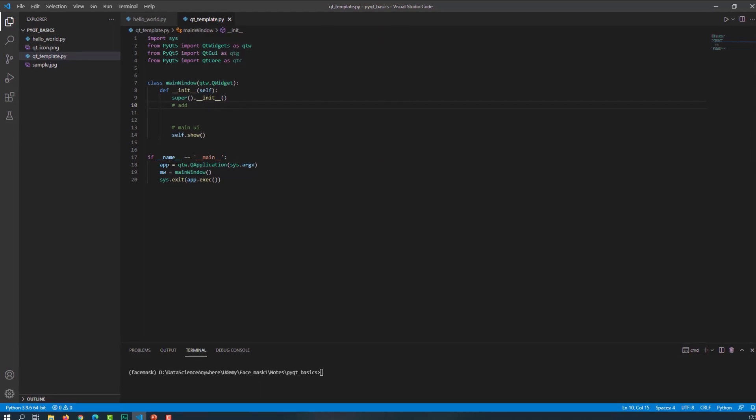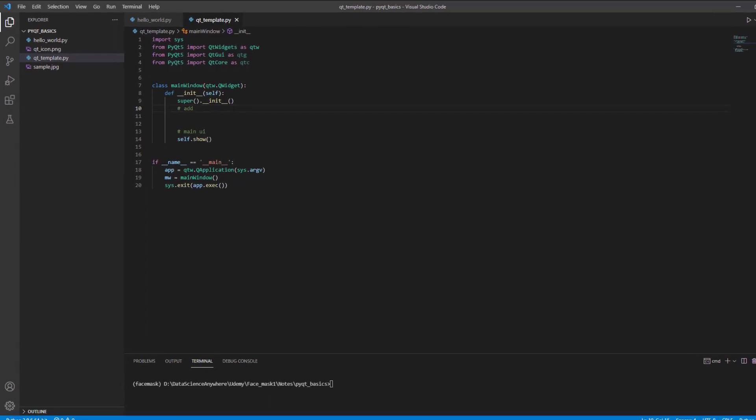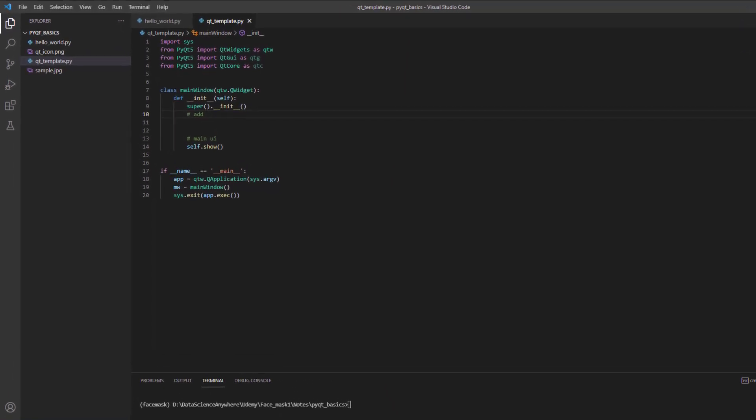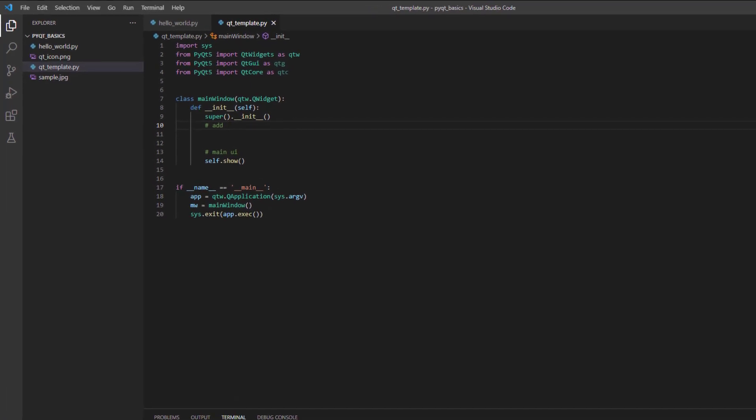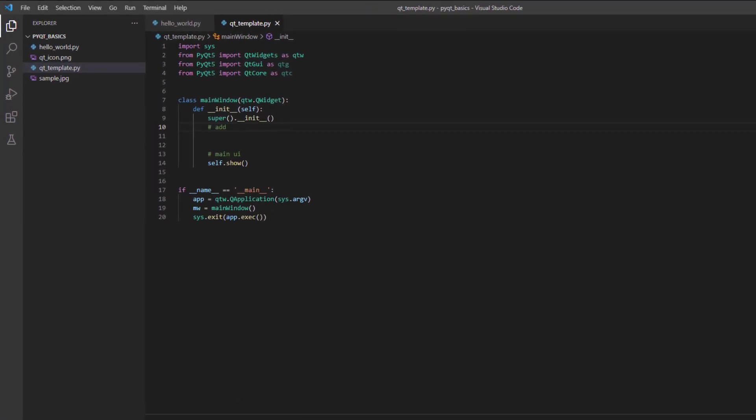Open your Visual Studio Code and let's write some code on the properties of QWidget. As I said, we can change the title name, icon, and everything using the QWidget. Let's see how to use those widgets and change the following things.